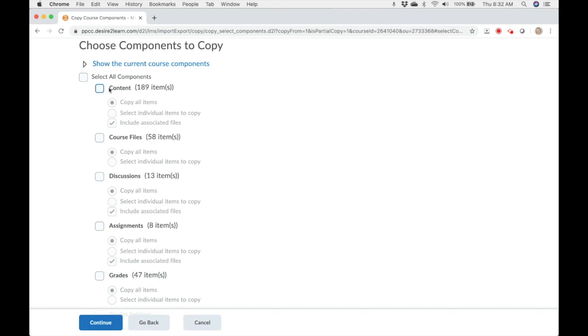Content. This is just the content structures, folders, etc. It does include the files associated. You'll need to copy the files by clicking include associated files.